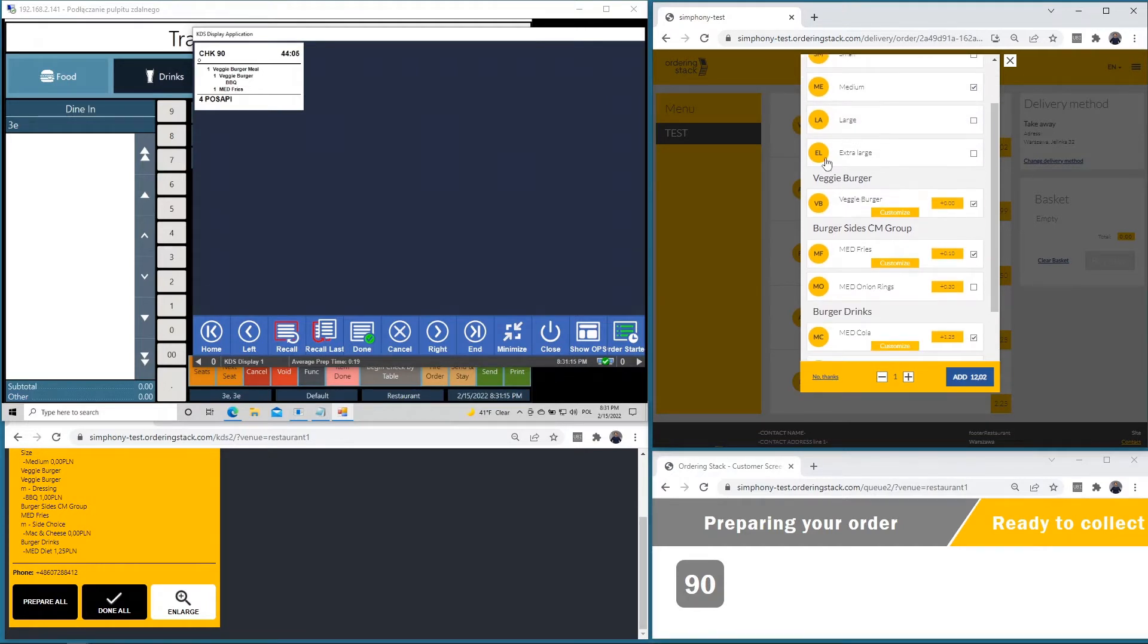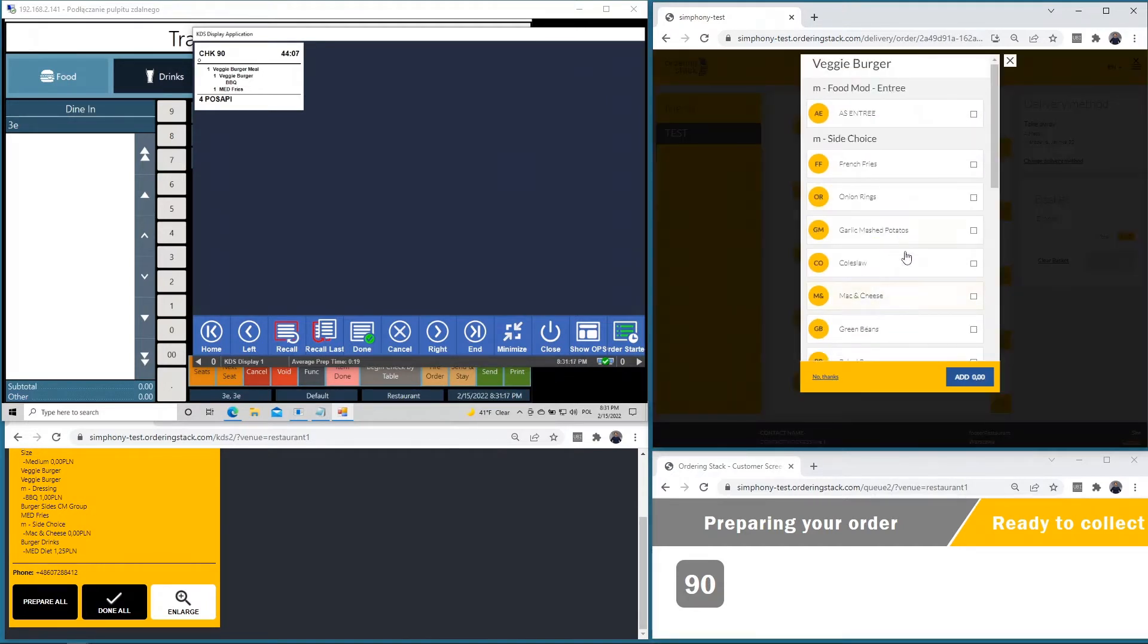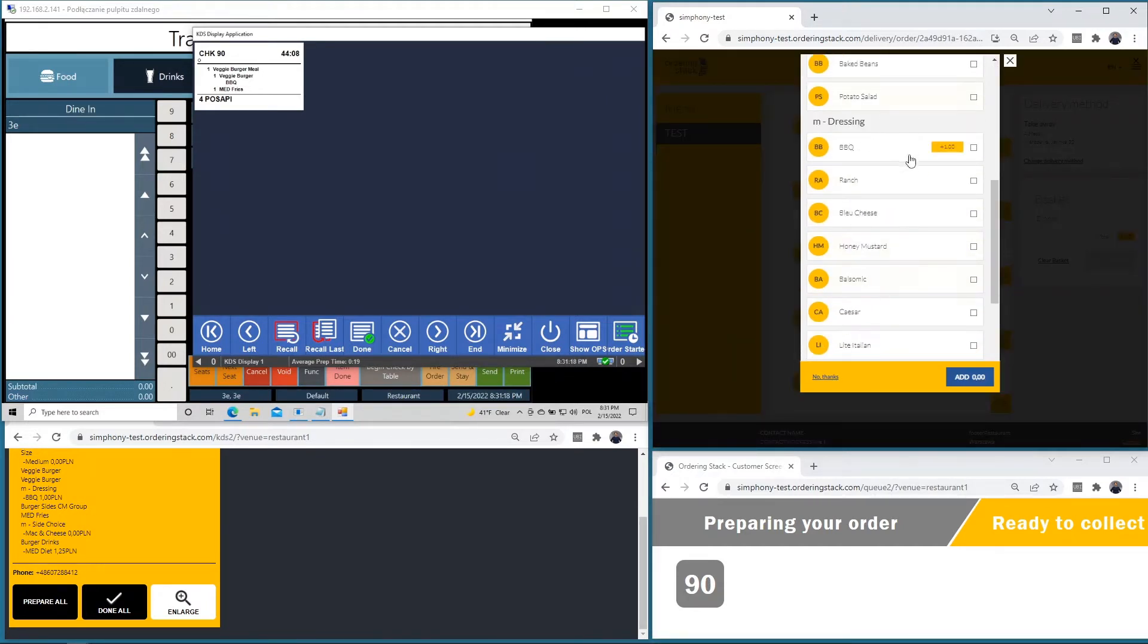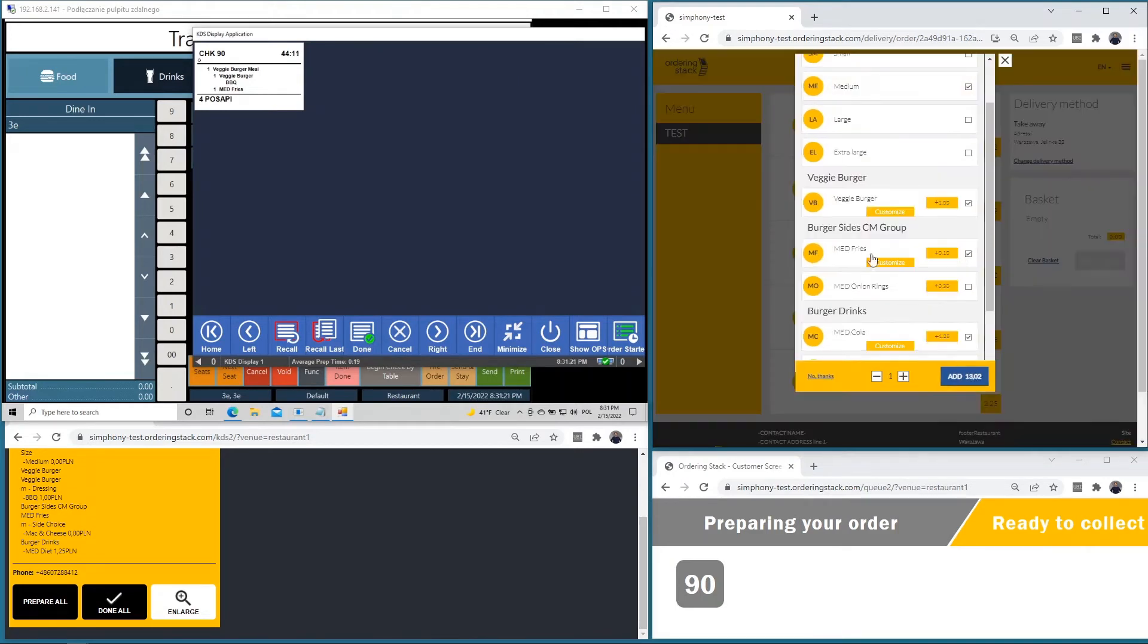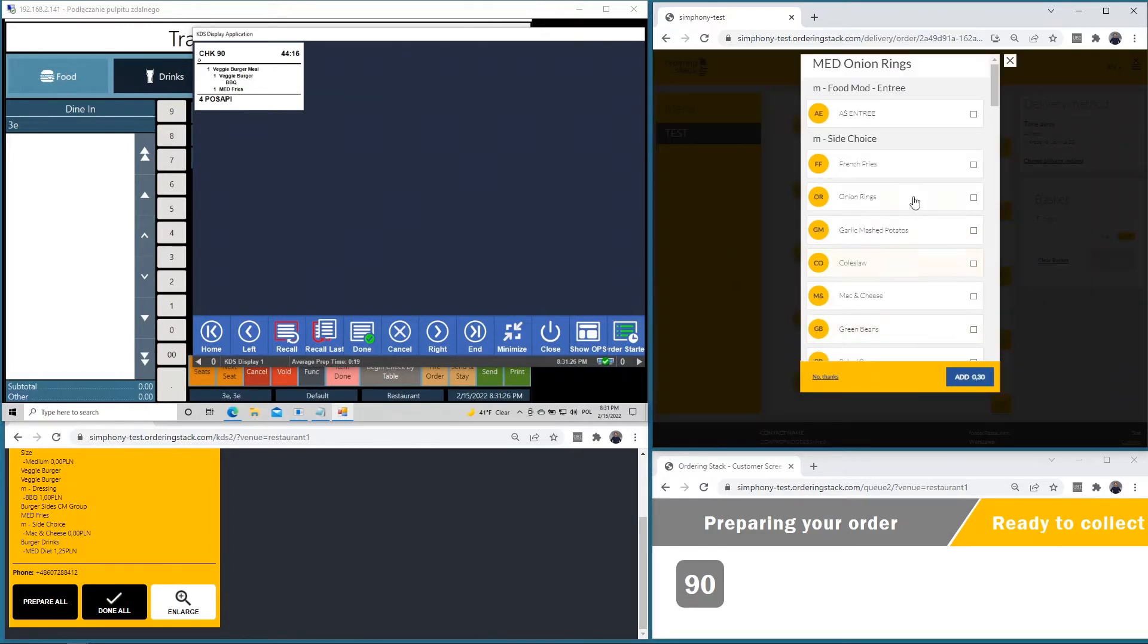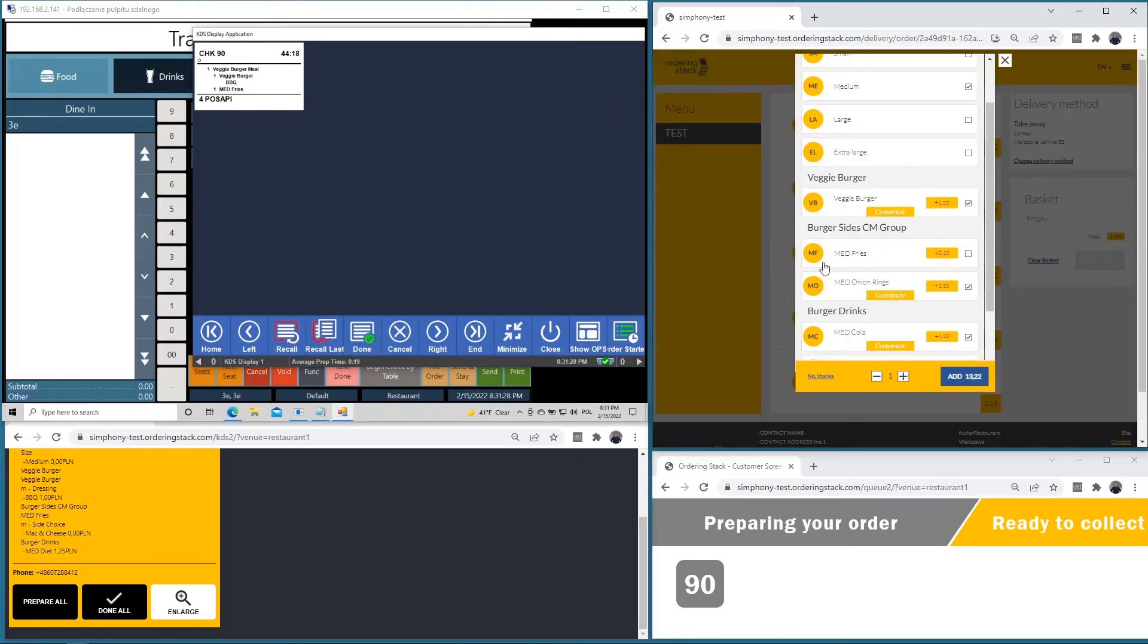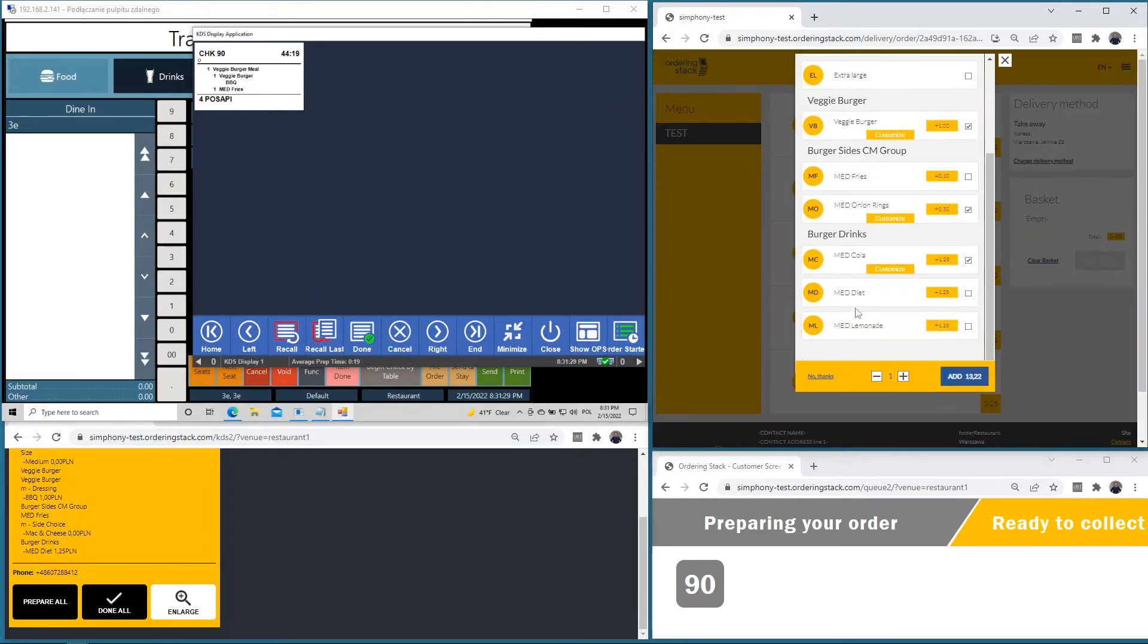We can customize that veggie burger meal. We can set up some fries, some additional items. Let's choose this one and add it.